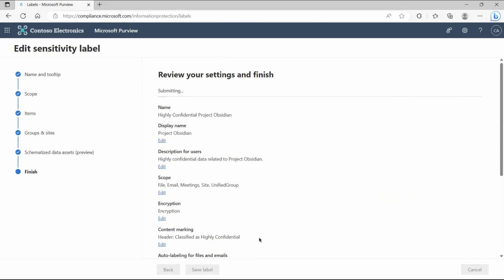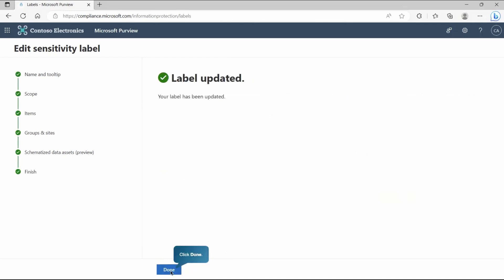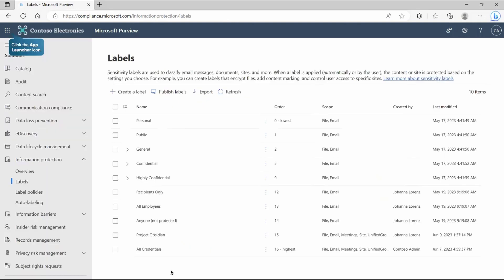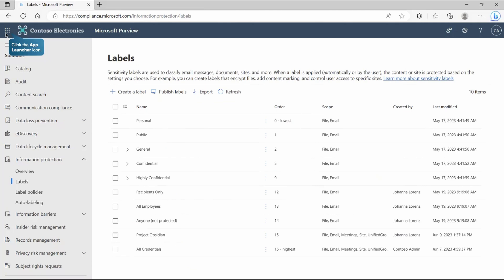So we did the configuration setting for the Teams and chat. Now, we will save this label. We are getting save option because we are modifying the existing one otherwise you will have create option. Now, it's created. It's created and let's click on done because we edited it so it will take few minutes to update this existing label. Once it is updated then let's go and test it. I think it's updated now.